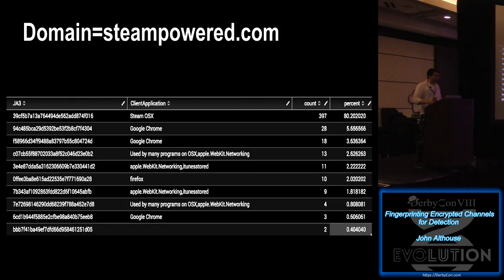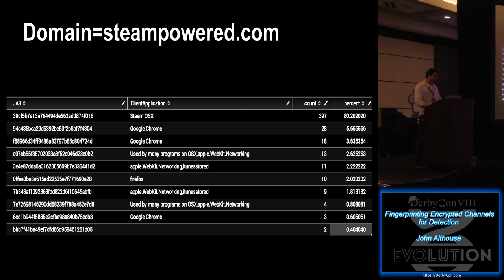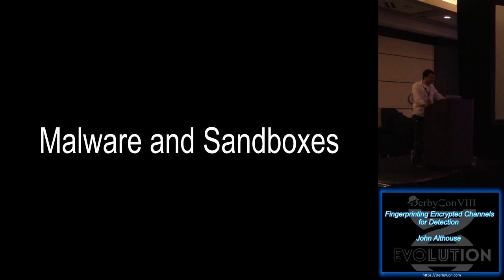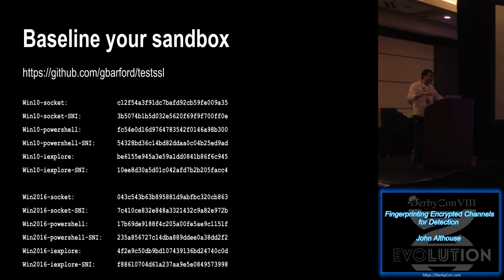What if we dive into a specific domain, like my PC Master Race brethren, right? So we can see that most connections to steampower.com are using Steam over OSX. And I guess some people are connecting over Chrome and Firefox. Maybe it was a Steam sale that day. So yeah, it's interesting. So you might want to drop some malware into sandboxes to try to pull out the JA3 fingerprint for that malware.